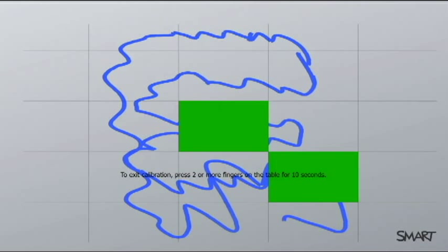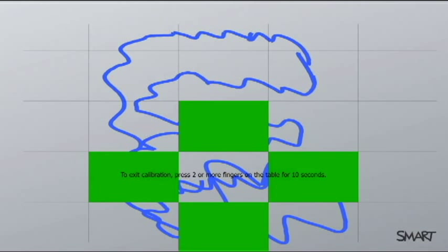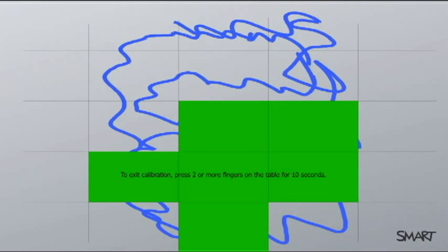So this is the part of the process that can take a little bit longer, depending on how much your table is not responding to touch or your touch is not accurate.